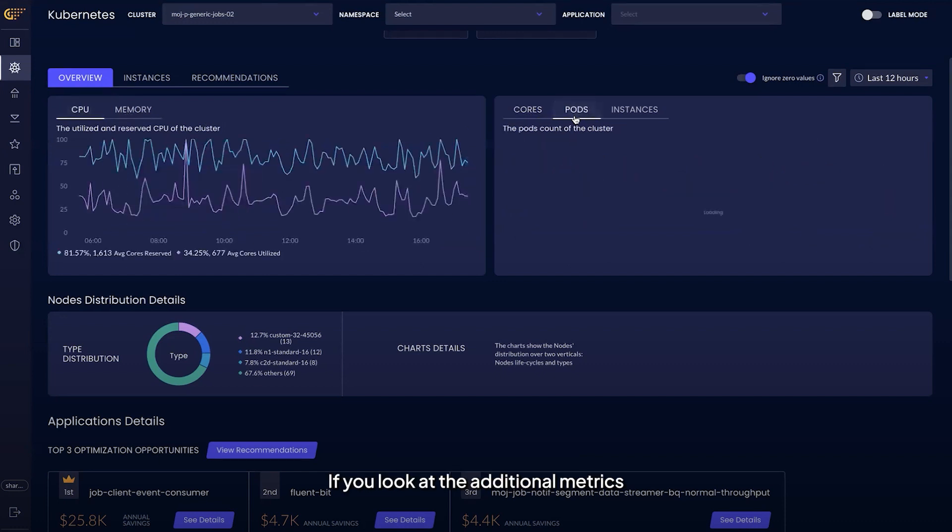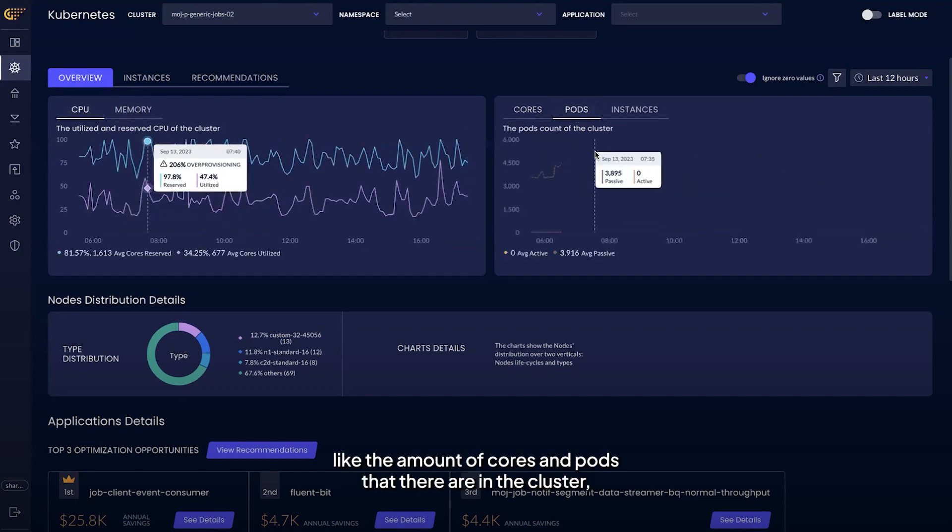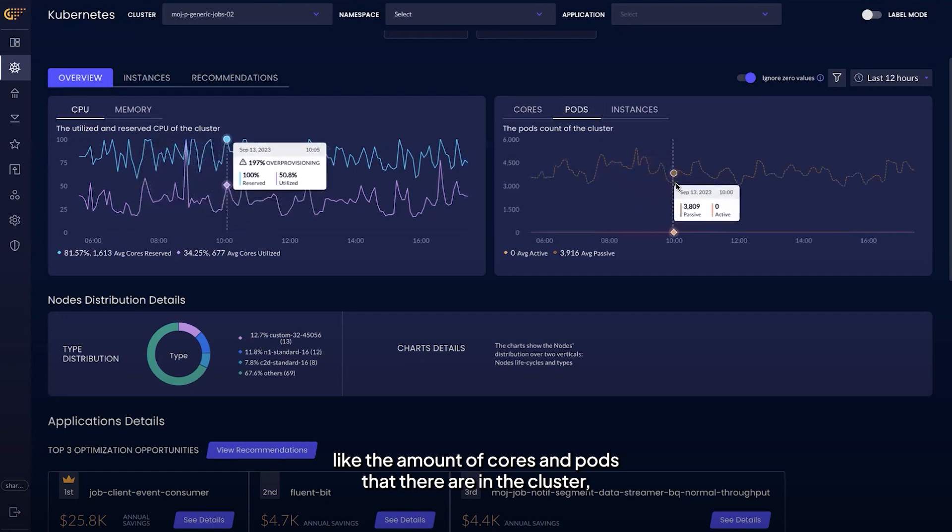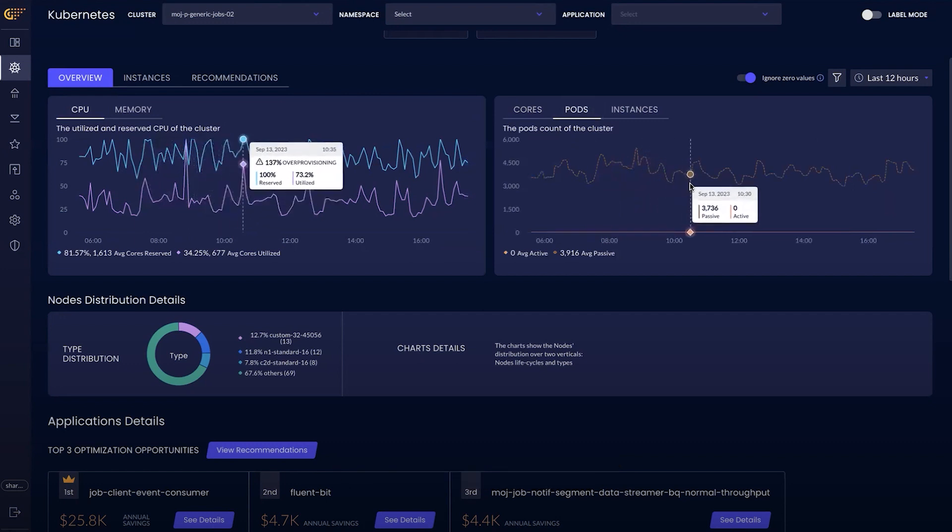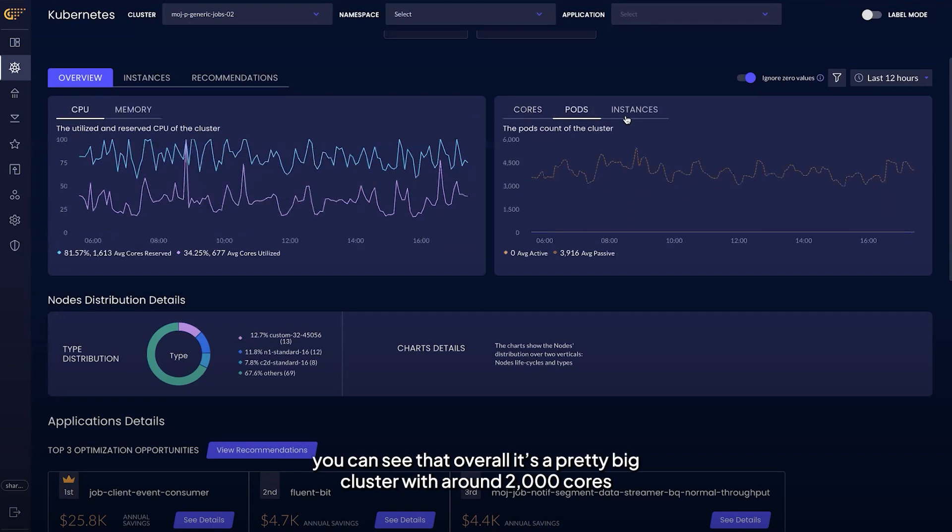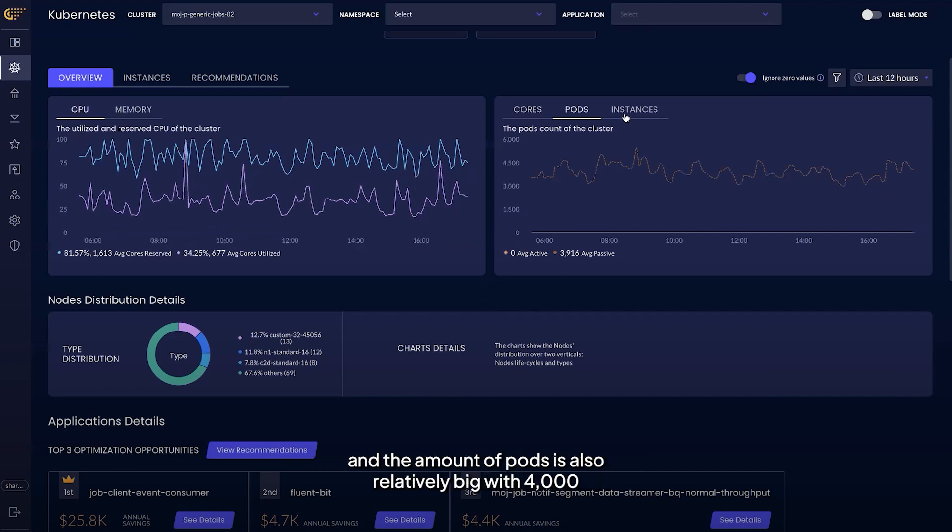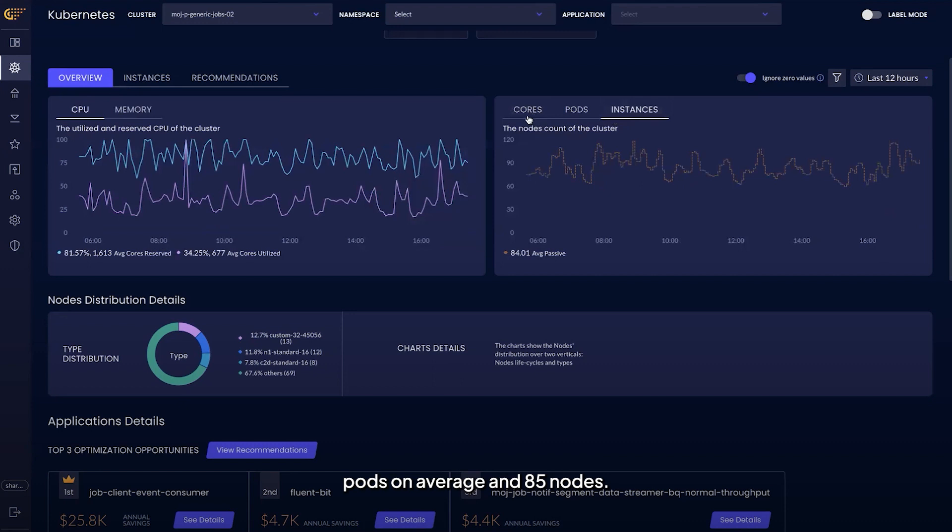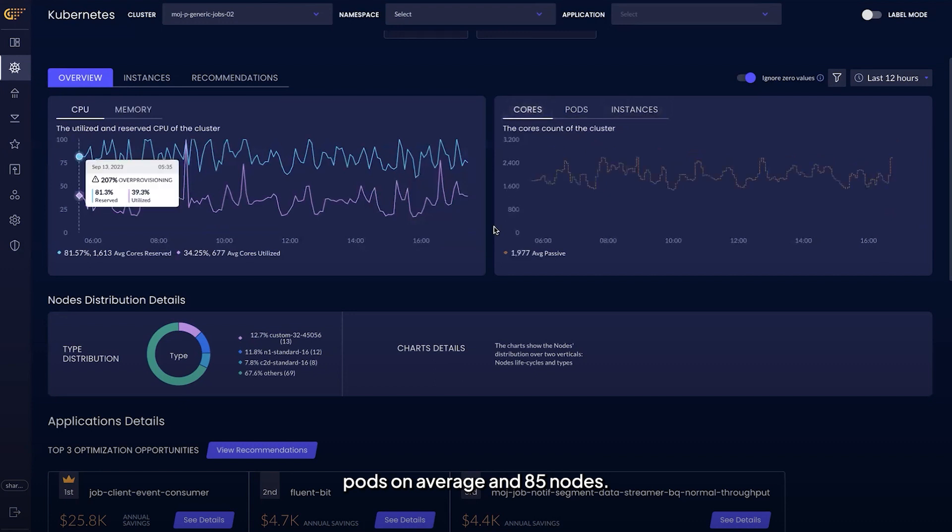If you look at the additional metrics like the amount of cores and pods that there are in the cluster, you can see that overall it's a pretty big cluster with around 2,000 cores and the amount of pods is also relatively big with 4,000 pods on average and 85 nodes.